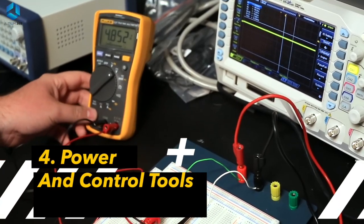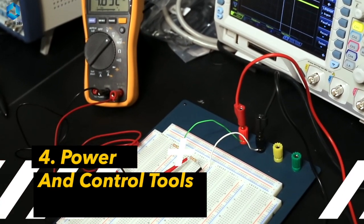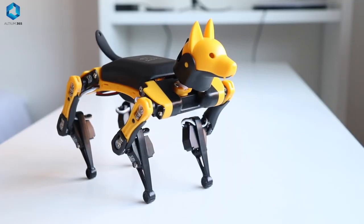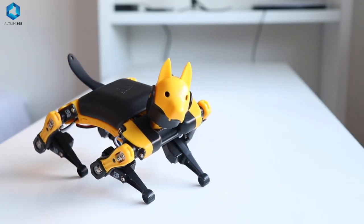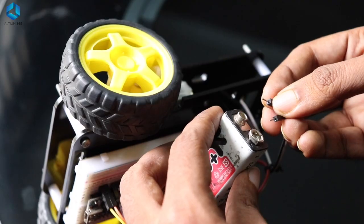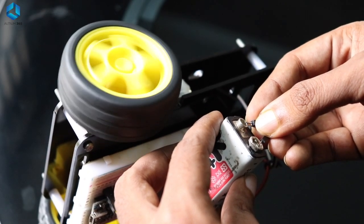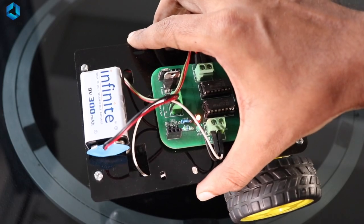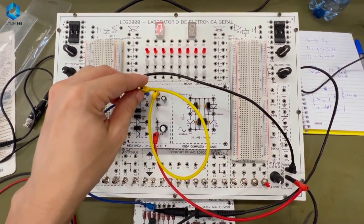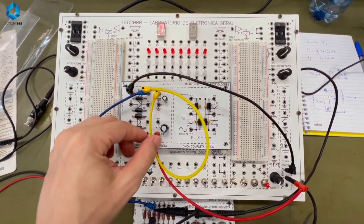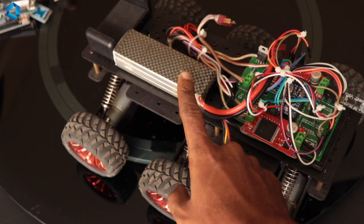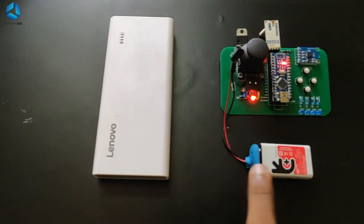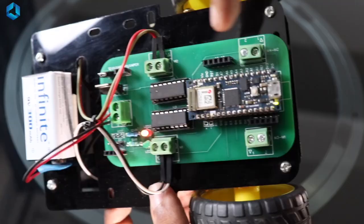Then, we have Power and Control Tools. Your robot can't function properly without power and control system. Power Supply or Battery Pack. Robots need energy to move and operate and a reliable power source is critical. A power supply is used for testing during development while a battery pack is essential for mobility in your final design. Choosing the right type depends on your robot's power requirements.